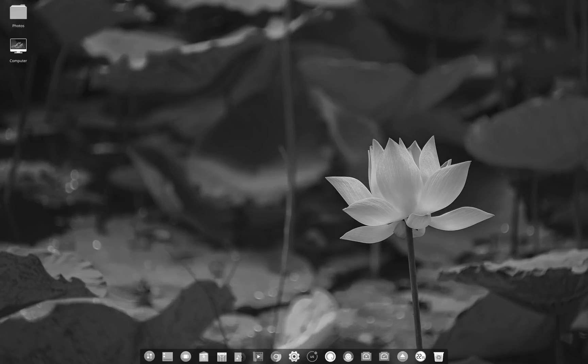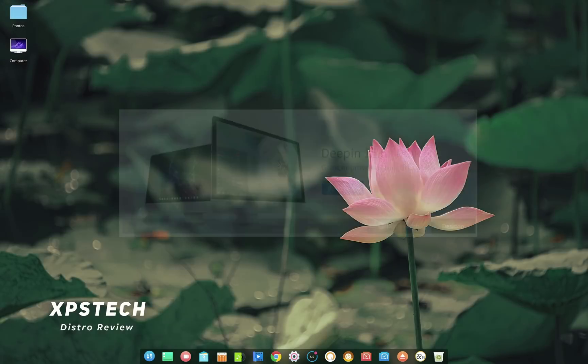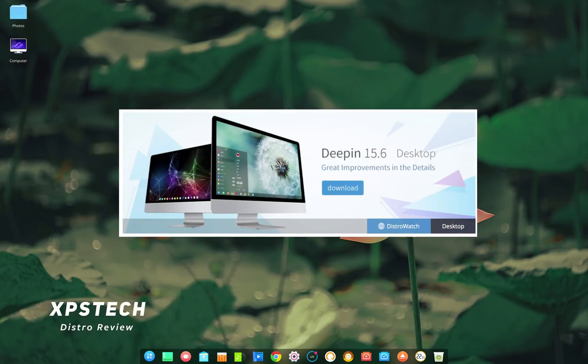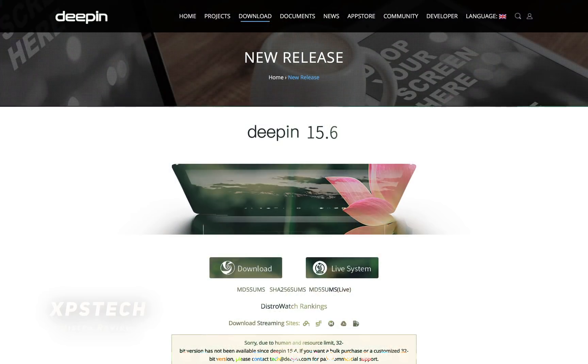Hey guys, what's up? Welcome to XPS Tech. I am Vineet and a new version of the popular distro from China, Deepin OS, has just been released. The version number is 15.6.